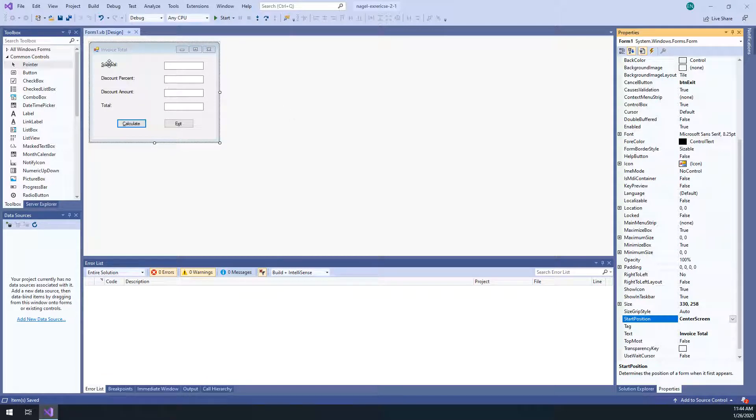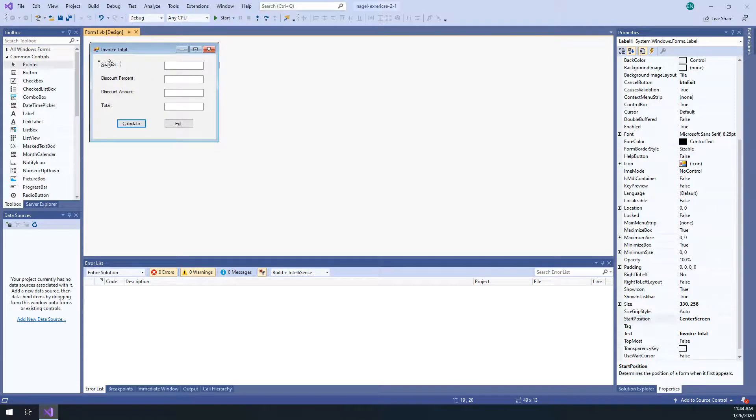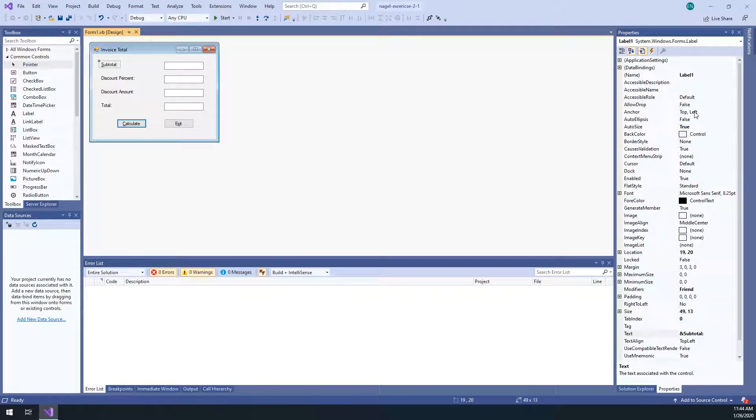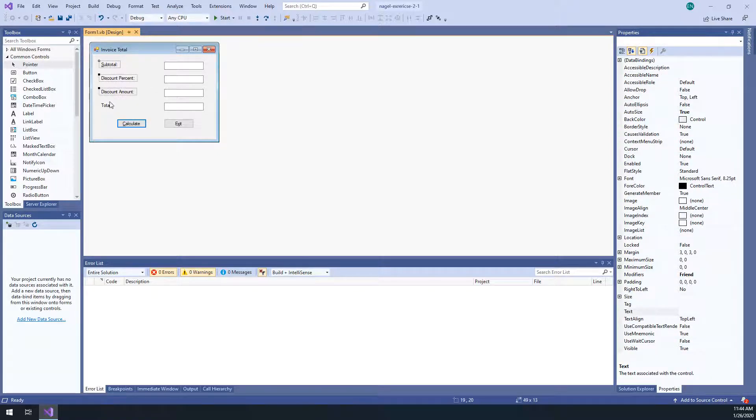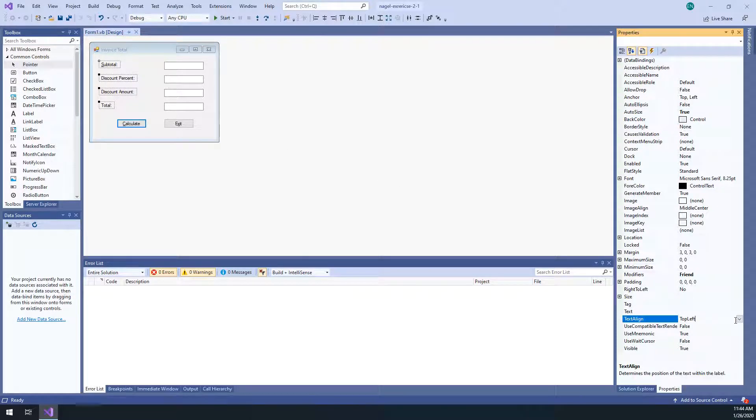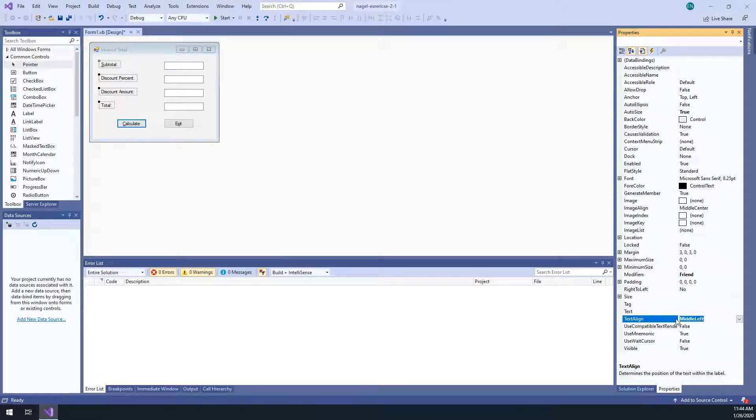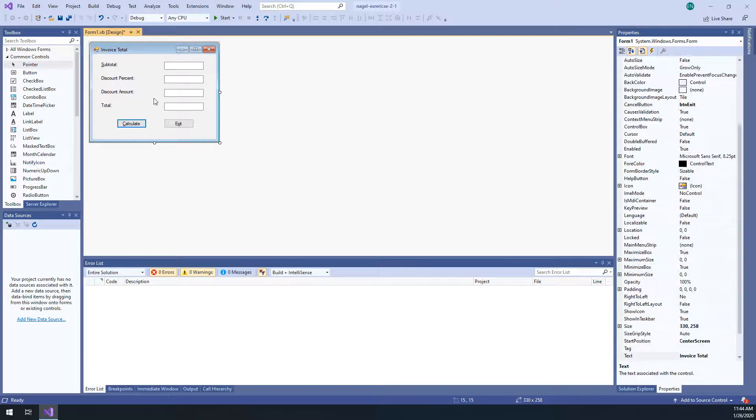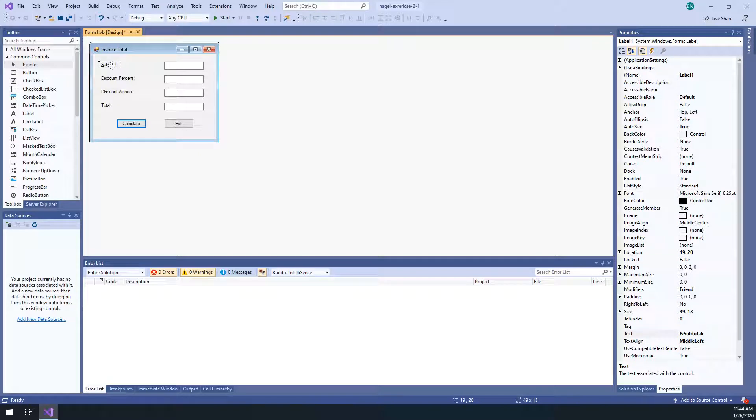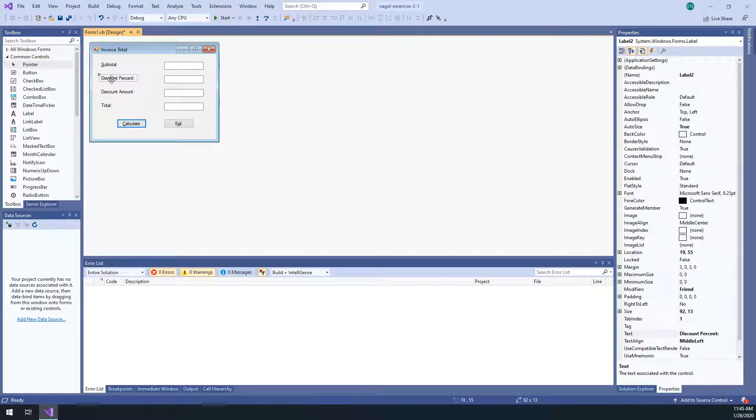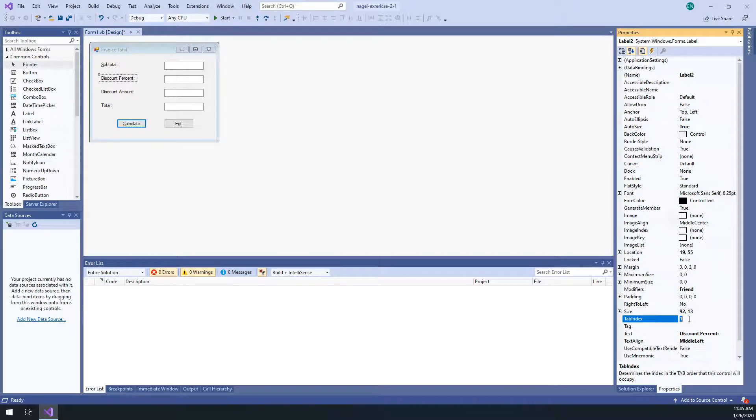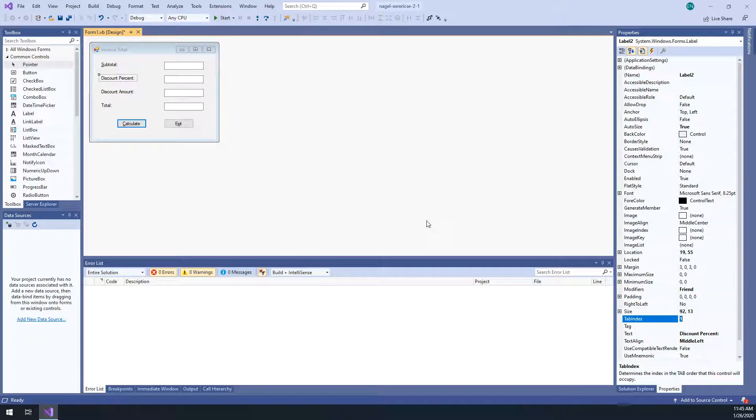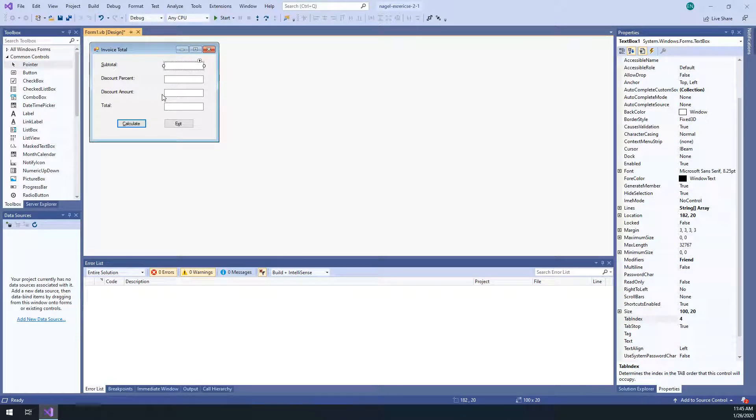And we're going to change the text alignment and tab index for the four labels and the four text boxes. We're going to change the name, the tab index, and actually the last three text boxes, we need to make them read only. So let's go through this pretty quickly. So all four labels, the text align is middle left. So I'm going to actually, I'm pulling down shift and I have all four of them selected at the same time. And this way I can change this one property on all four at the same time. And the tab index on label one is zero. Great.